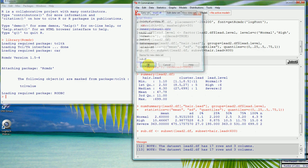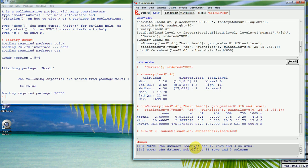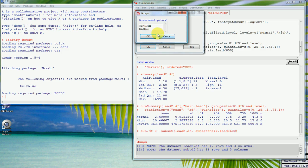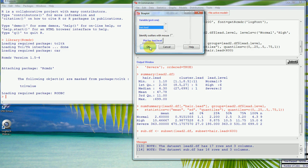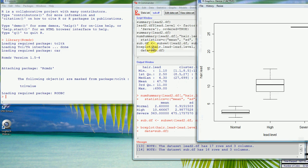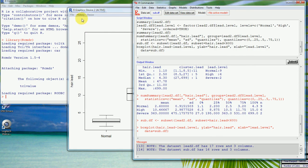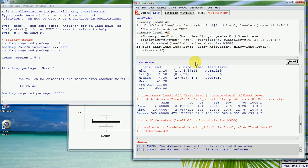Pressing OK, we can see that the original data set 'lead 2' had 17 rows and 3 columns, but the new 'sub.df' has dropped one value and now has 16 rows and 3 columns. We can confirm this by looking at a box plot of hair lead across the three groups. The middle bar shows the median of each group, with the quartile ranges shown, and we can see the large outlier value has been removed.